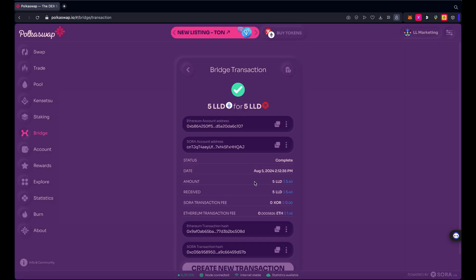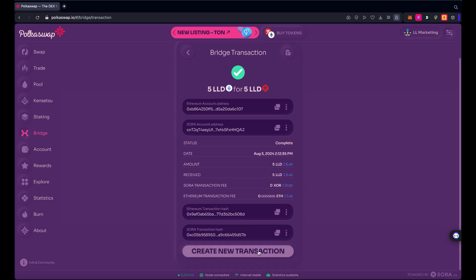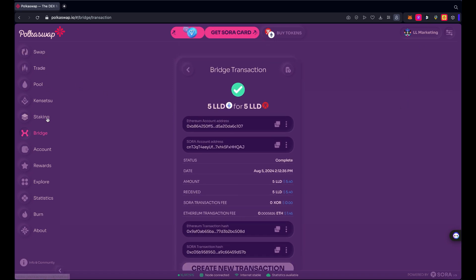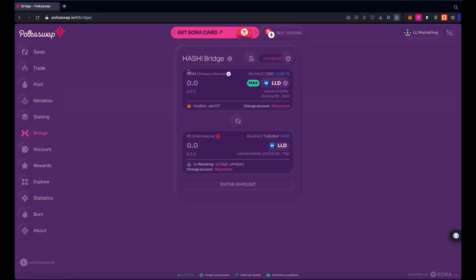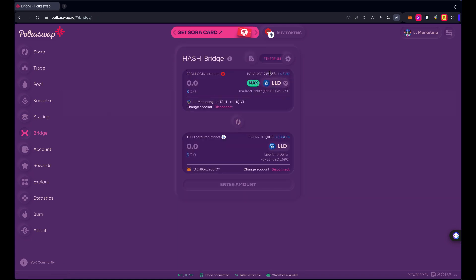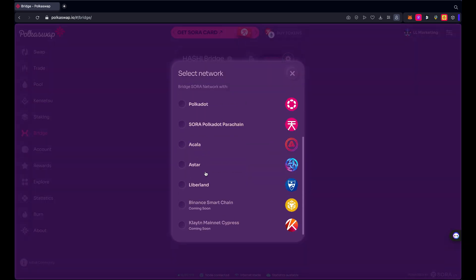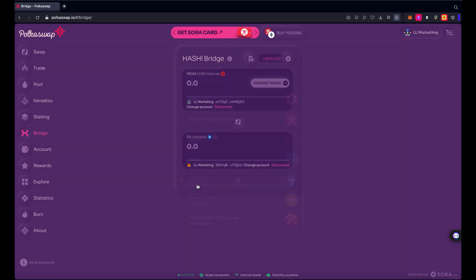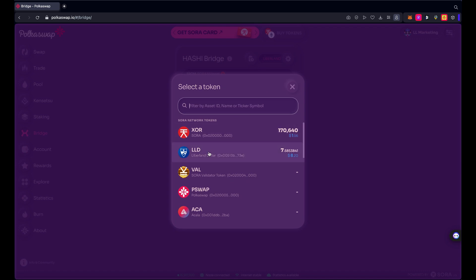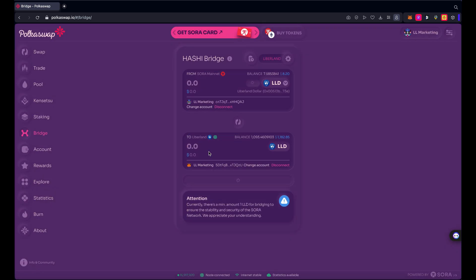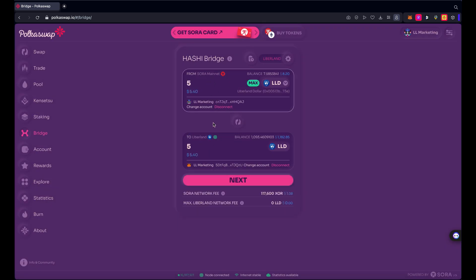Let's go to, I'll just go back to bridge here. And if I swap these around, yes I see that I have come back to 7.58 LLD in my wallet on the Sora network. I'm going to move those now back to Liberland and we're going to choose LLD.